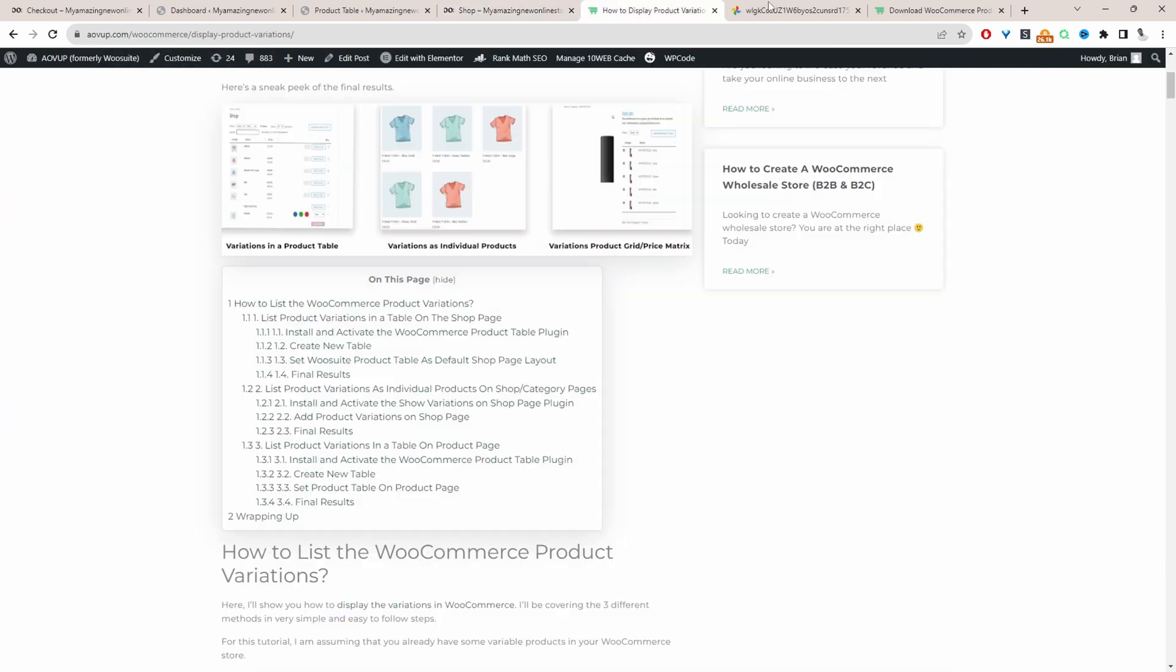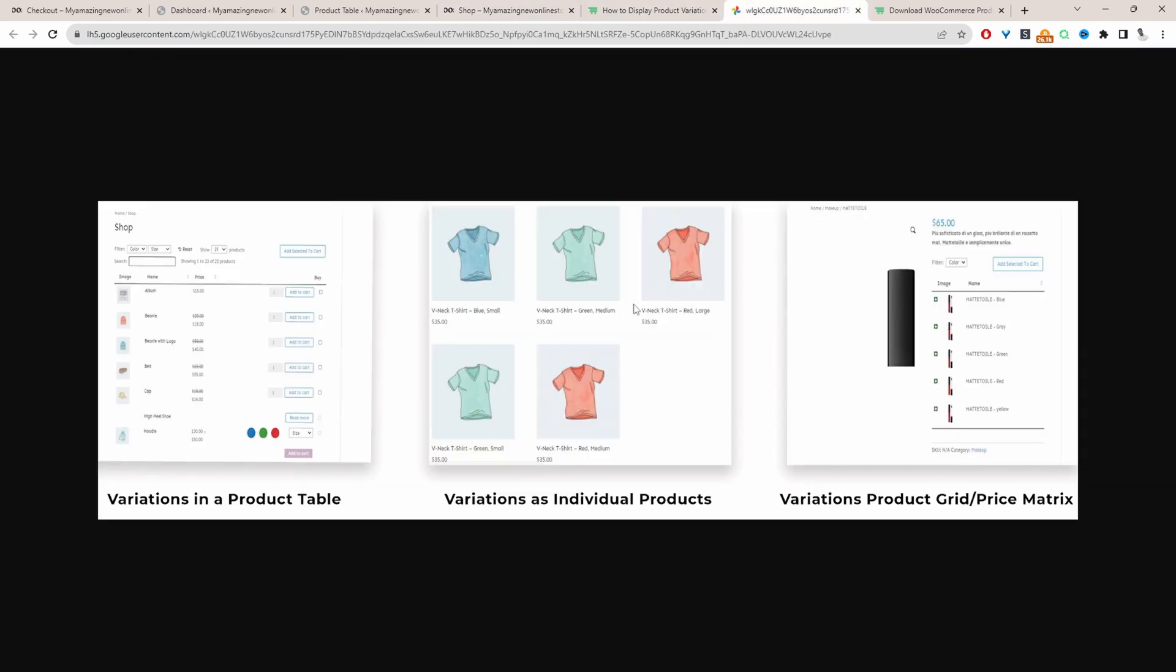It's worth noting that if you want to display your product variation just like this on the shop page then I've got a different video for that and I'll link it in the description below and on screen right now.